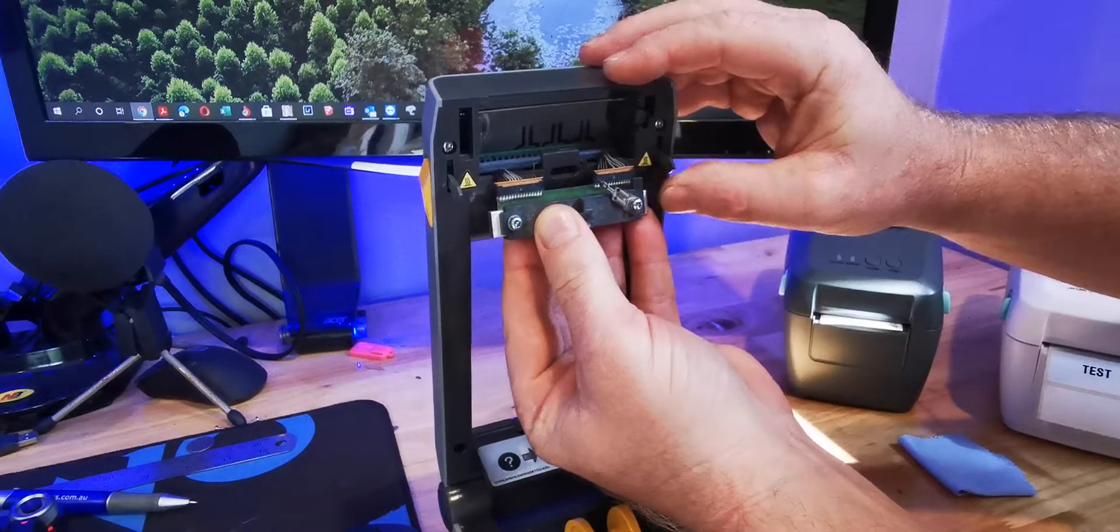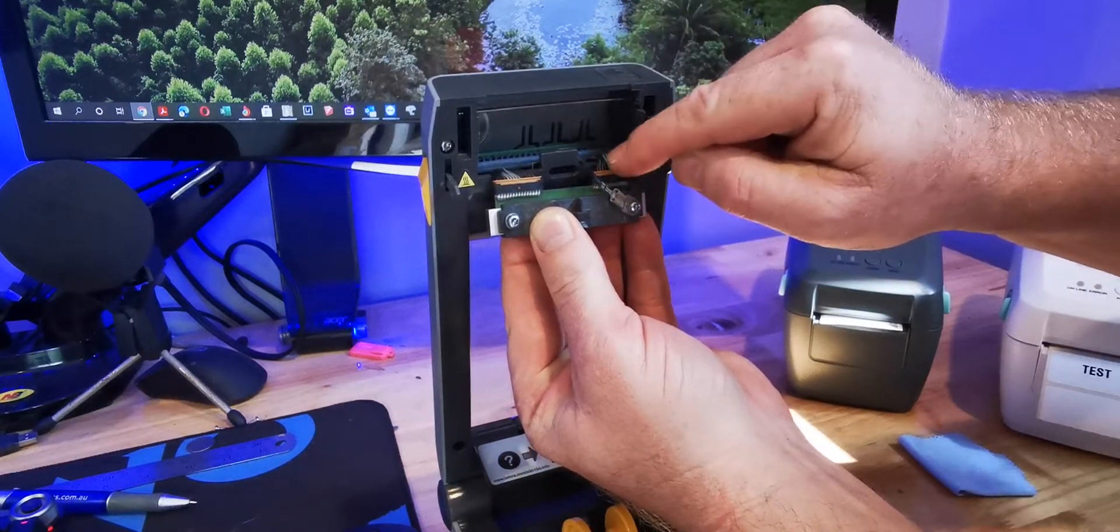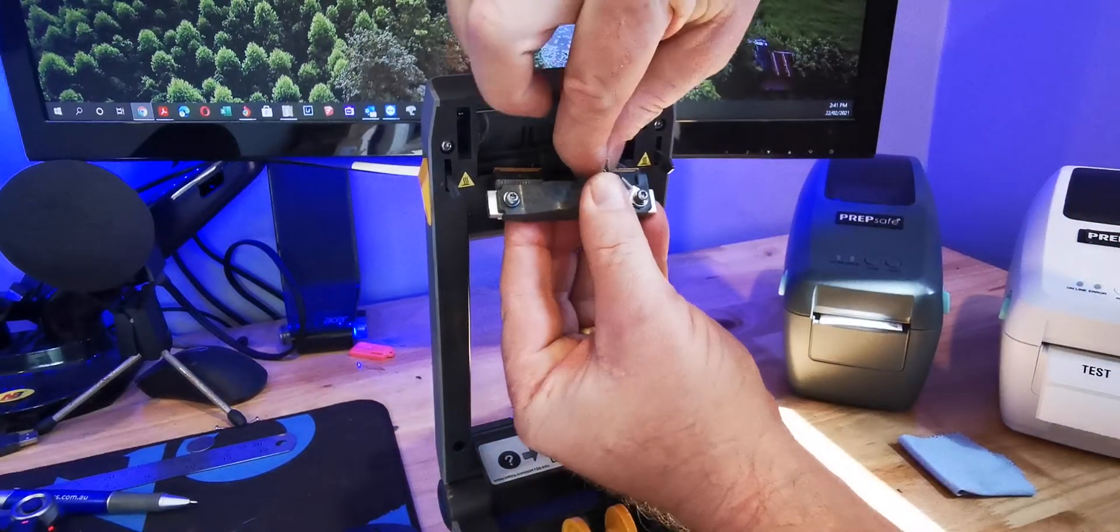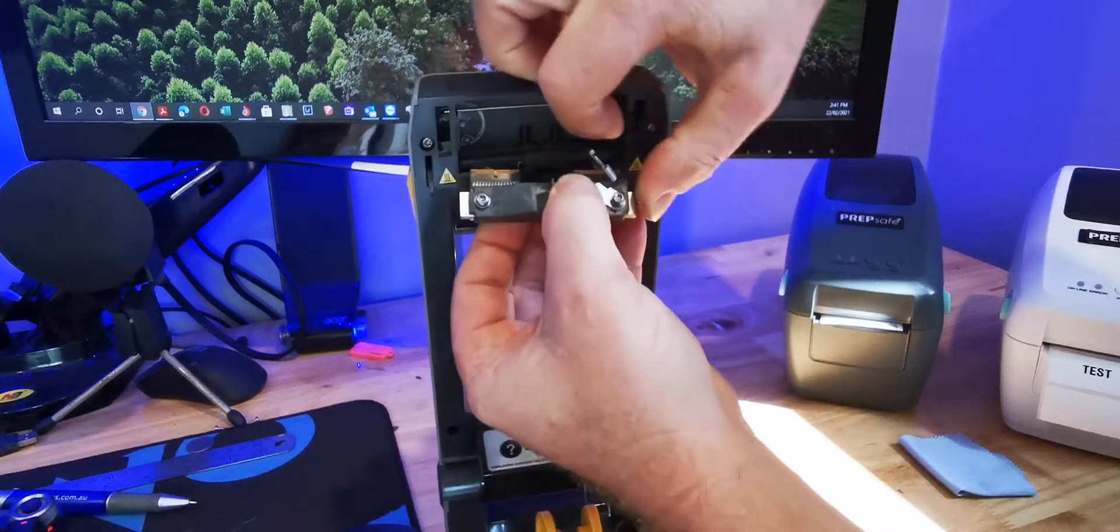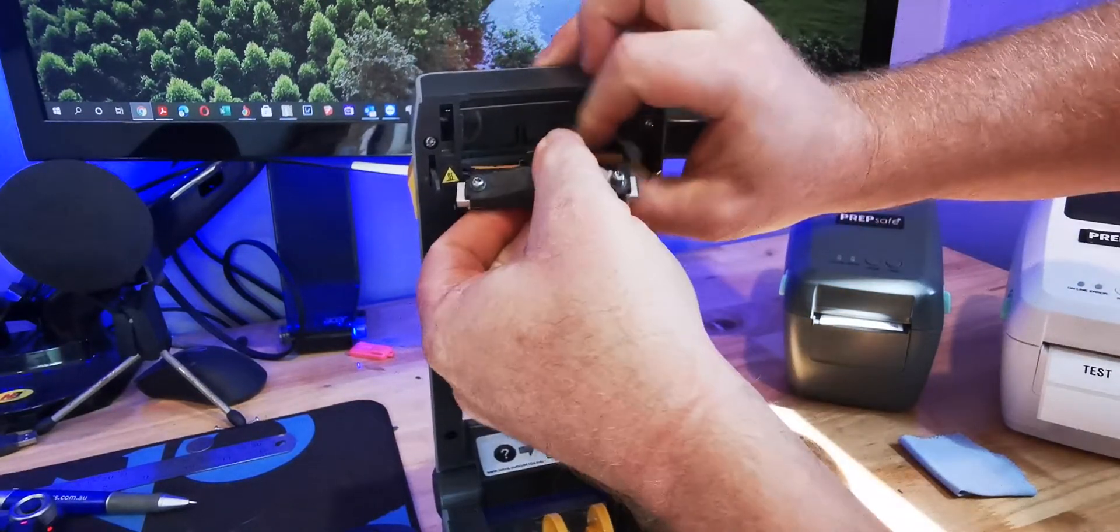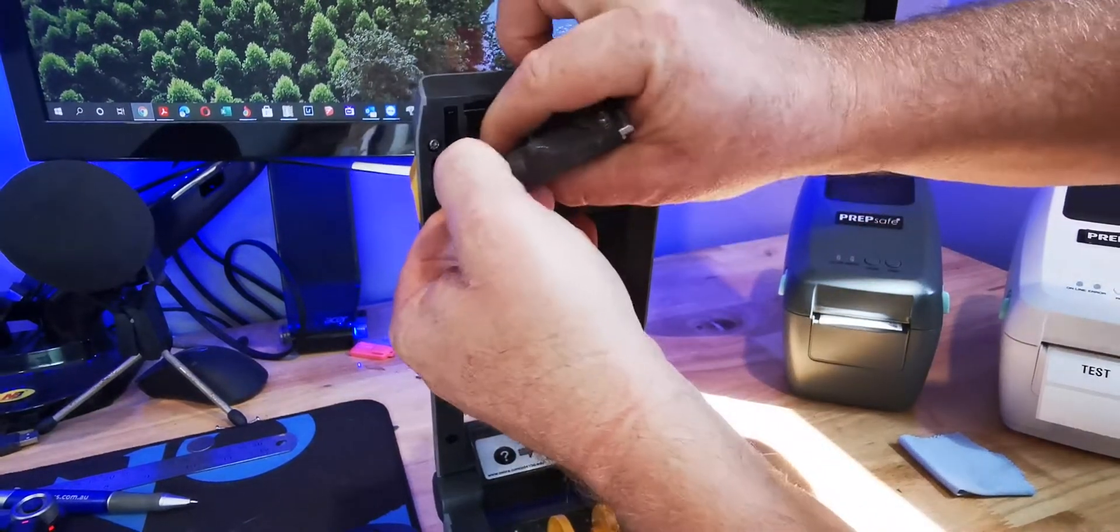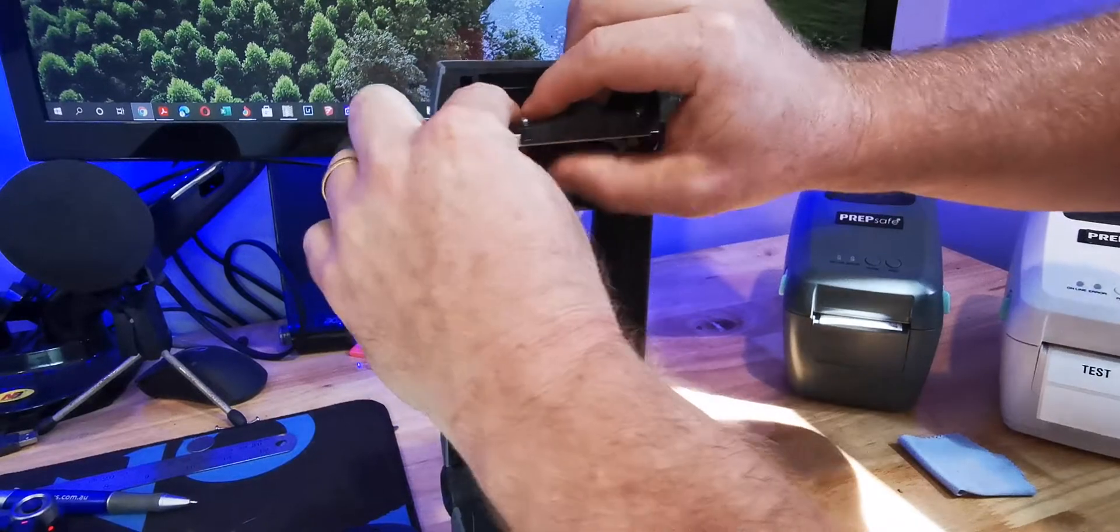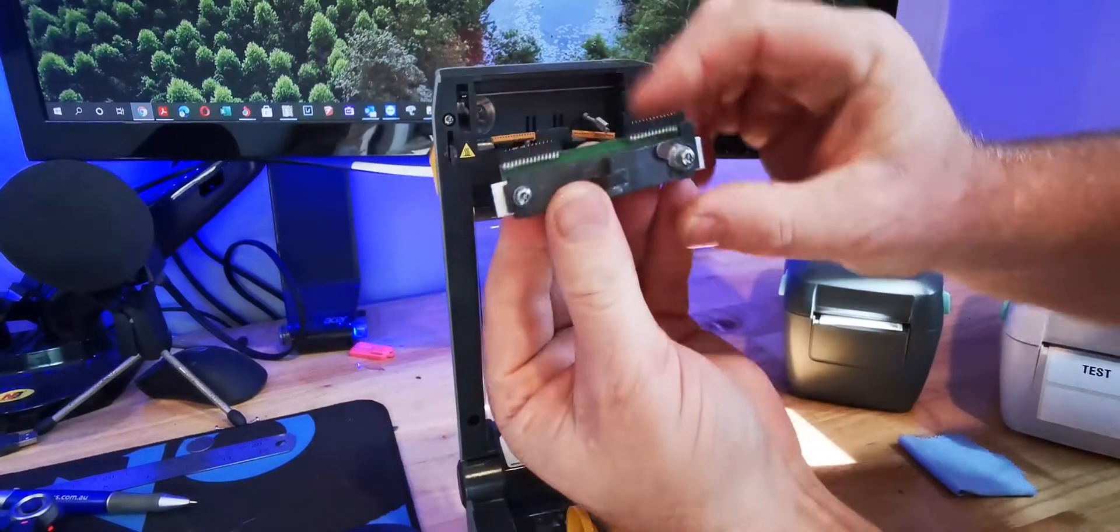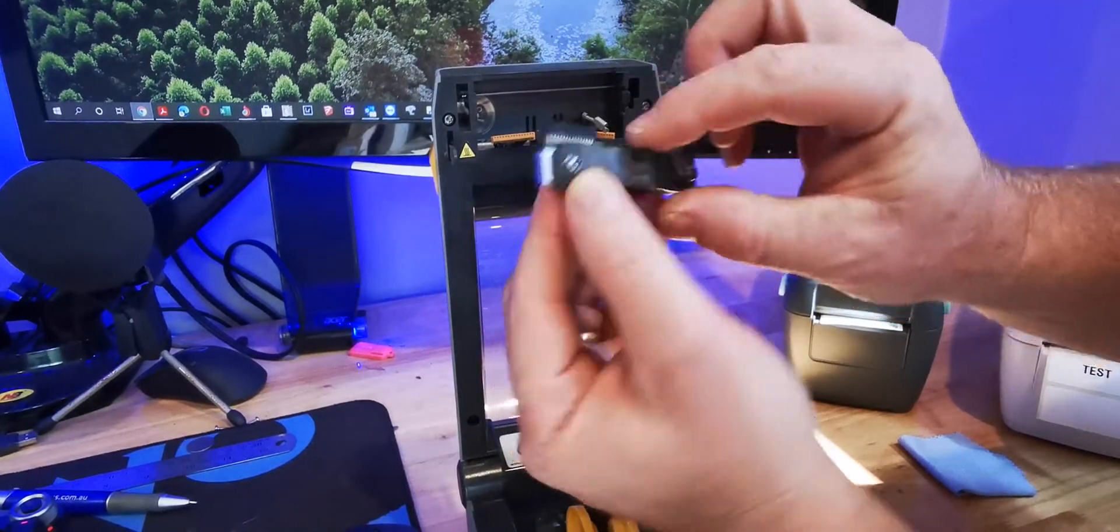Inside we have three connectors: one, two, three. Simply disconnect these three connectors by gently pulling them out and our printhead is released and free.